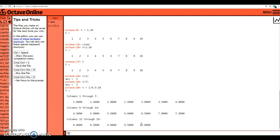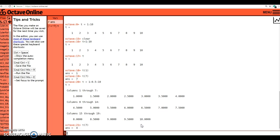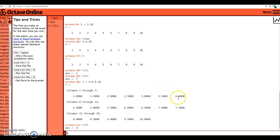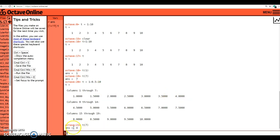But now if I access, for example, t of 7, that's going to give me a value of 4. If I count 1, 2, 3, 4, 5, 6, 7, the 7th element inside of the t vector is the value of 4.